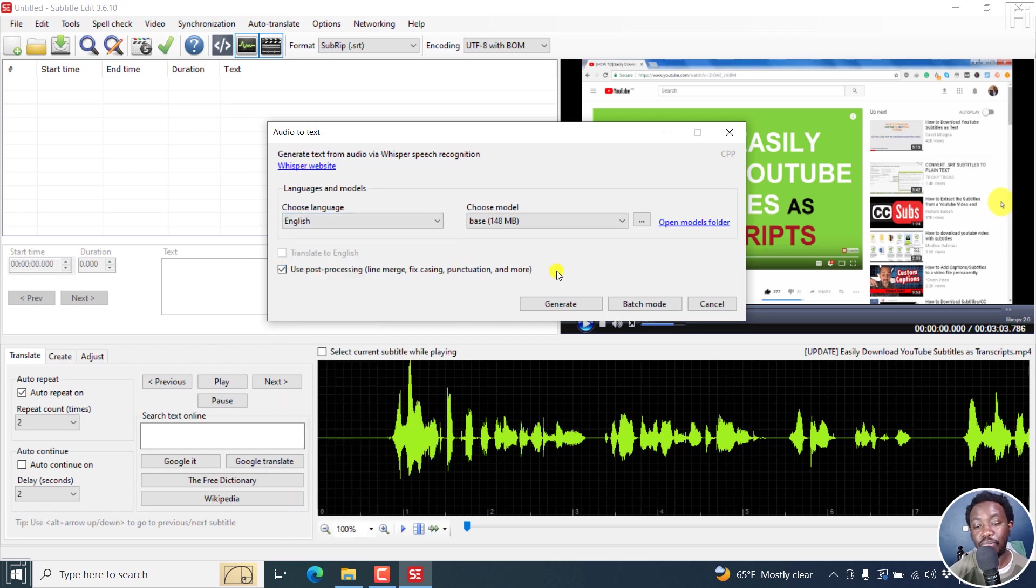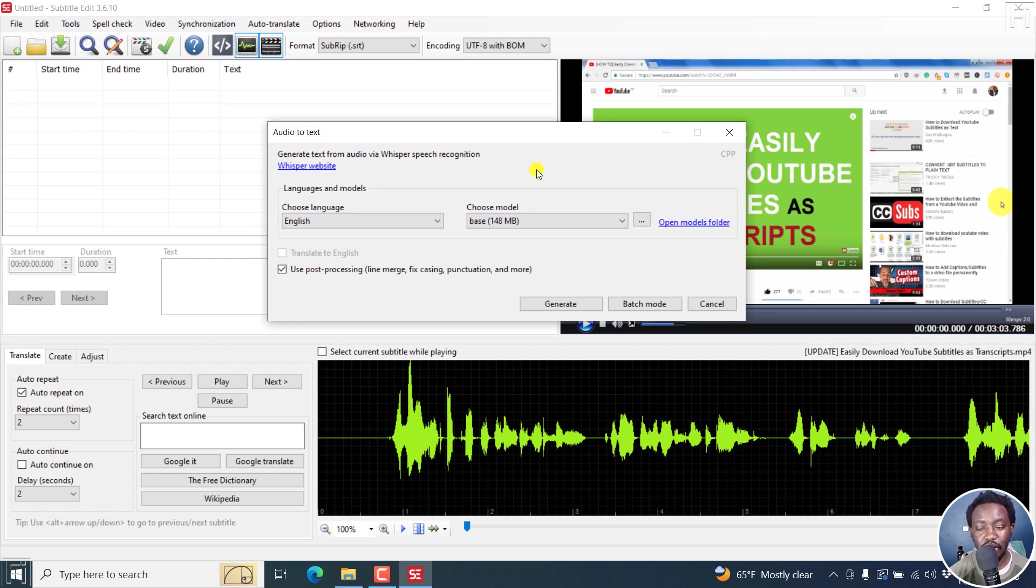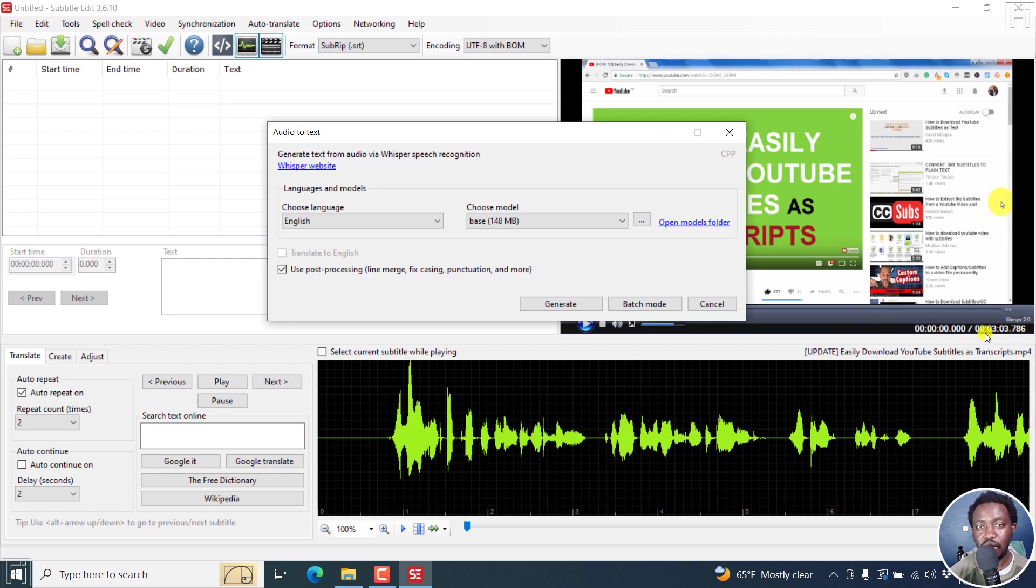The second thing that has happened to Whisper is that it's faster, much faster. Normally in Subtitle Edit 3.6.8, a video of about three minutes was taking about the same amount of time. In this one, let's click on generate.